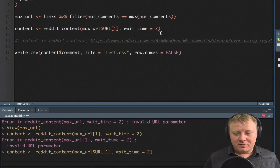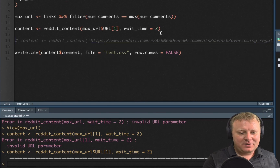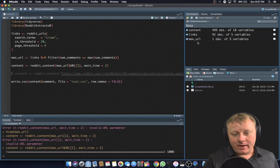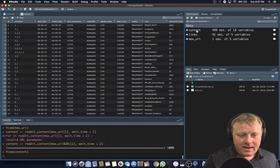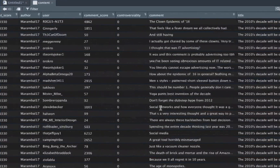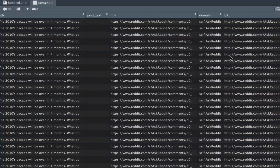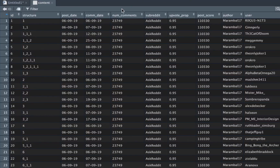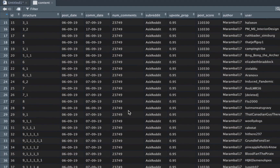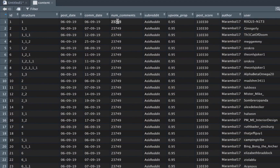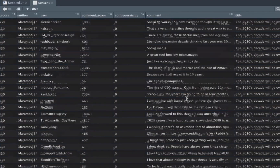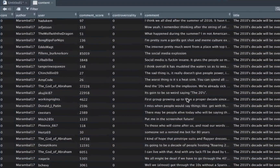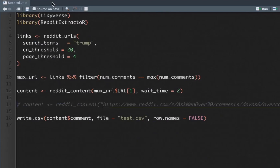I have content now: 499 observations of 18 variables. Let's click on content. Based on that URL — you can see the URL over here on the right-hand side — I've grabbed all the comments. You have all these features: comment date, number of comments — which are all the same because we grabbed the max, remember it was 23,000 something. And over here we have a feature called comments with all of the comments.